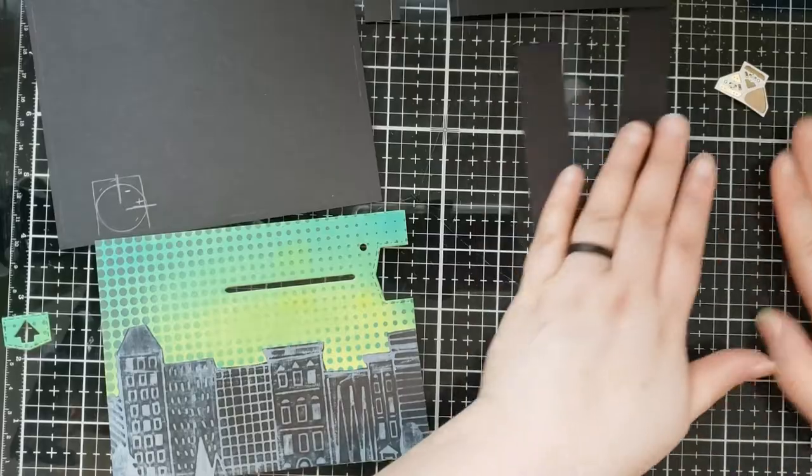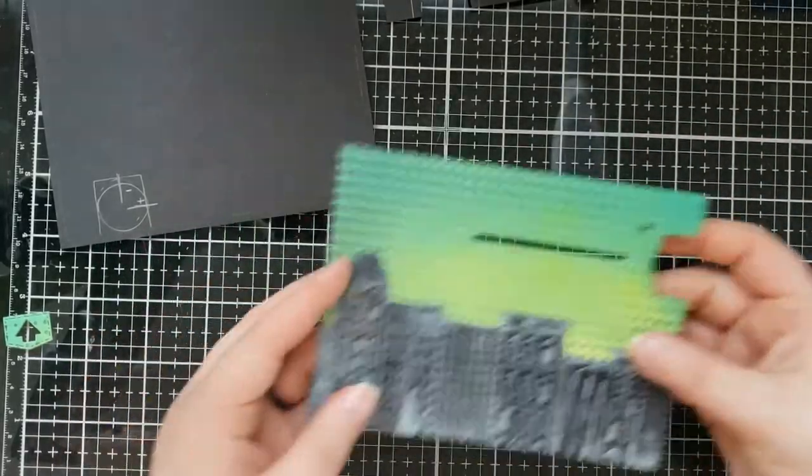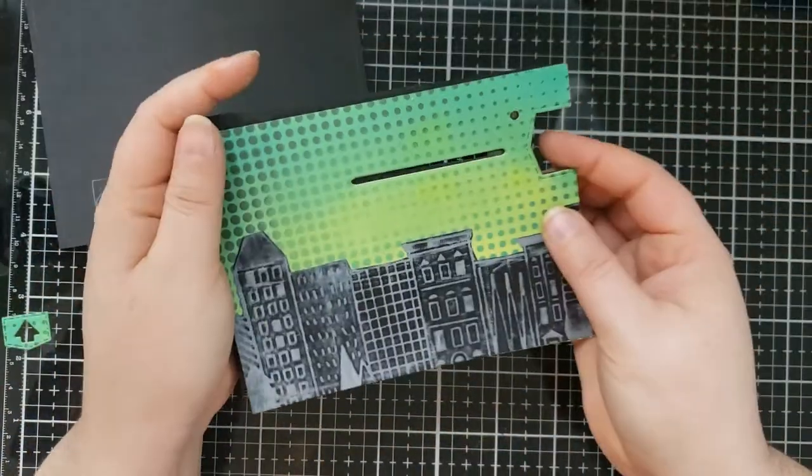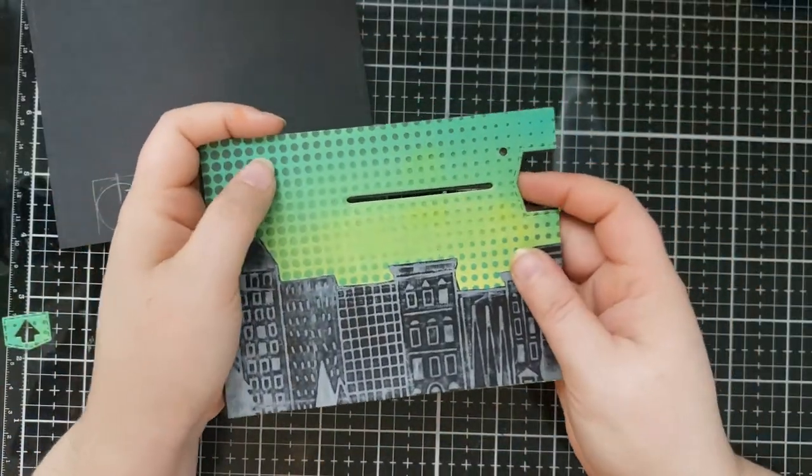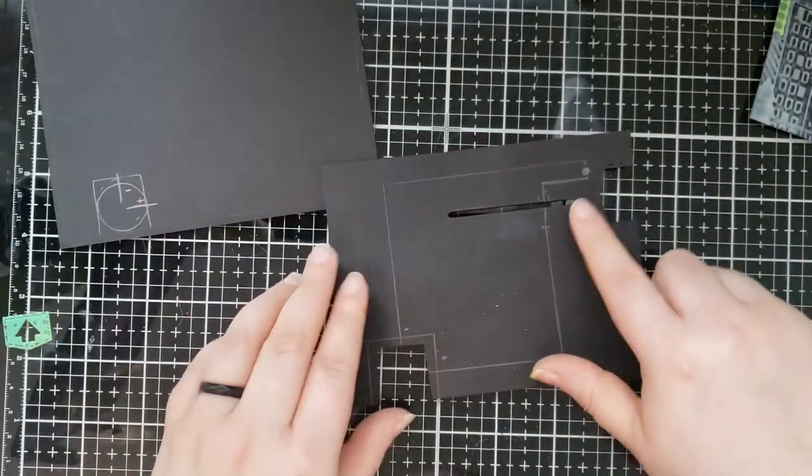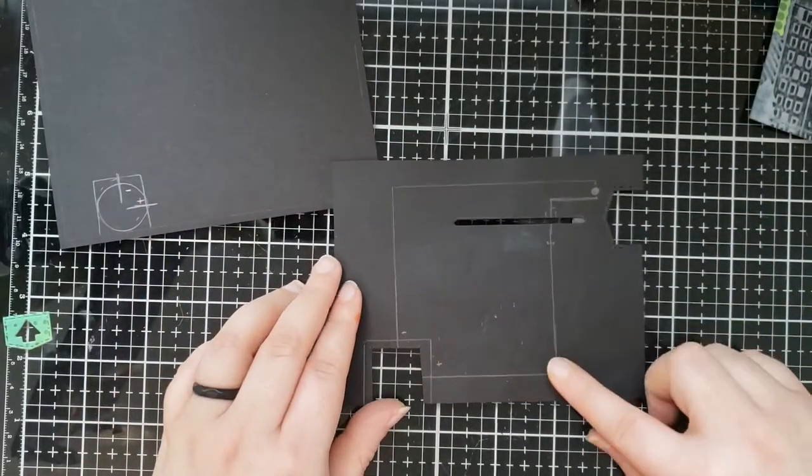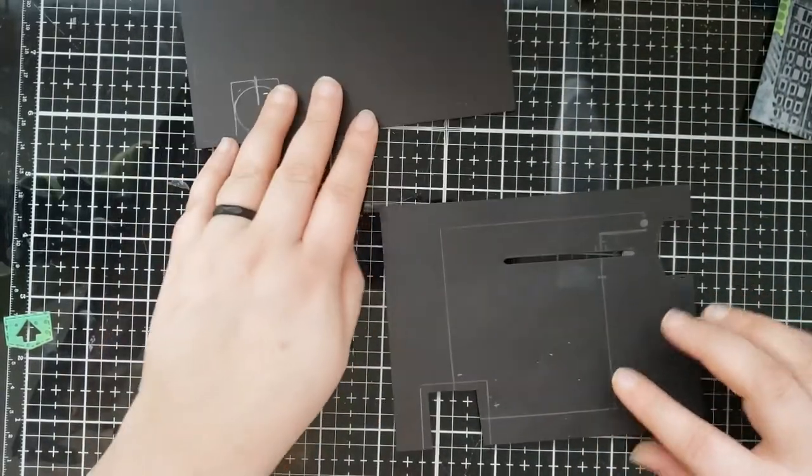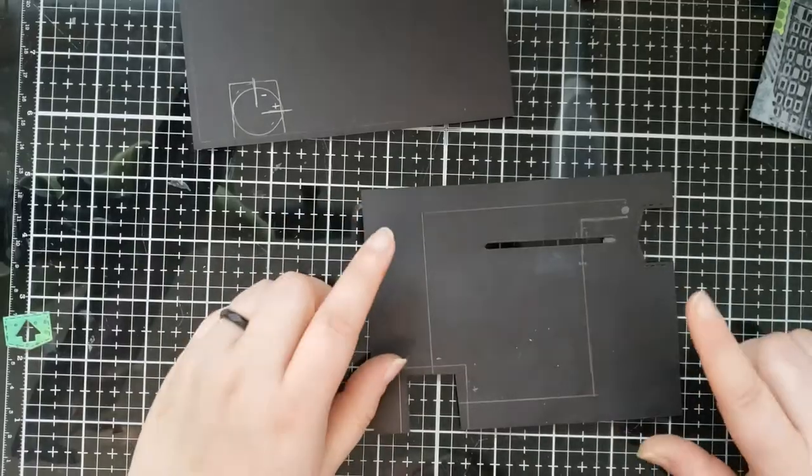So I already created the front panel, and it's going to line up with the moving mechanism panel, and I already used a pencil to draw out the circuit and where I want the light to go.